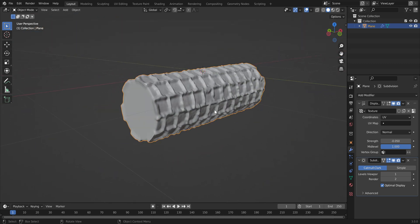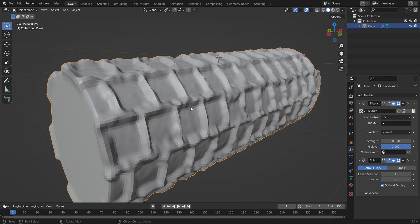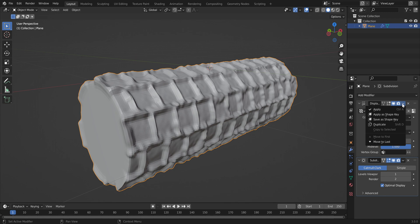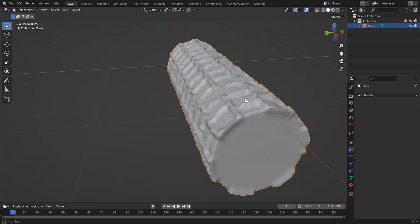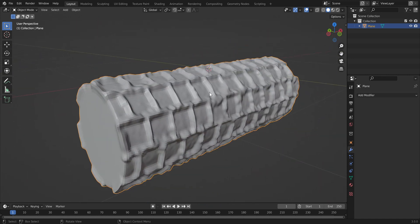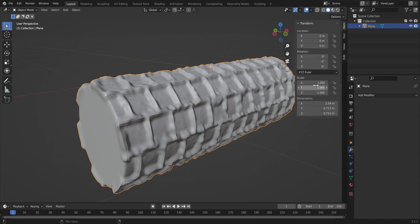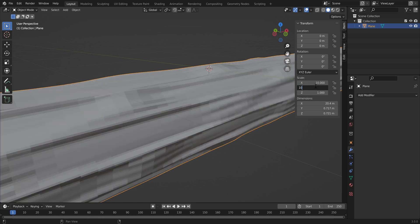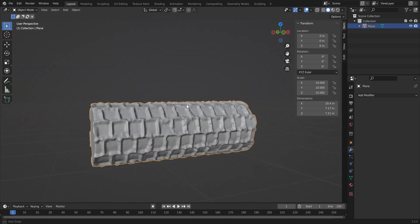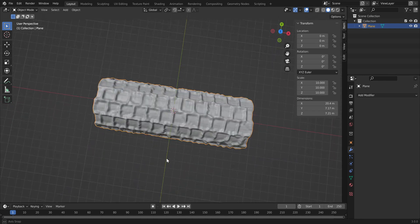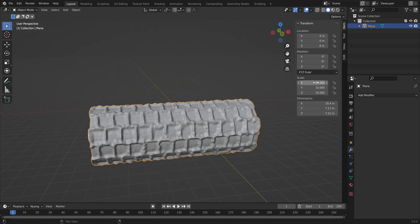The roller is now pretty much done. Apply both modifiers by clicking Apply. To bring this into your 3D slicing software, note that the default scale of 1 in Blender is very tiny — change the scale from 1 to 10 to make it larger. It's better to do most scaling in your slicing software rather than in Blender.